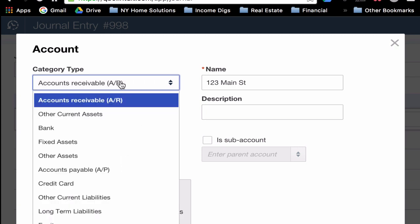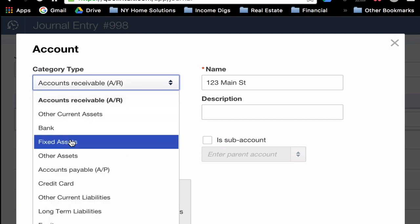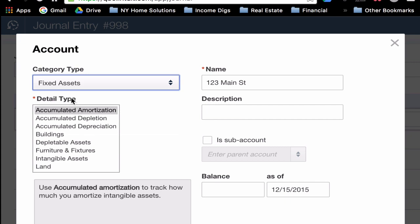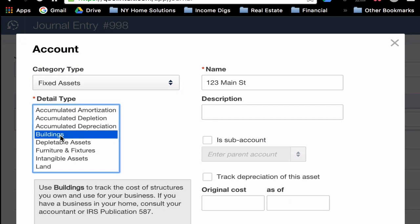So I click Add. Category Type, I'm going to scroll down to Fixed Asset. The Detail Type, I'm going to put Buildings, and I'm going to leave the rest of this blank. I don't need a description for this. I'm not going to make it a sub-account. For this video, we're not going to track depreciation. I typically do track depreciation. You probably should too if you have rental properties, but to keep things simple, we'll leave that blank for now.